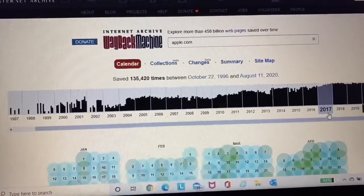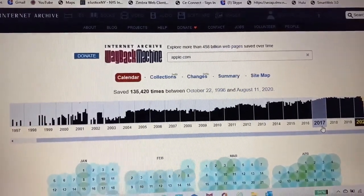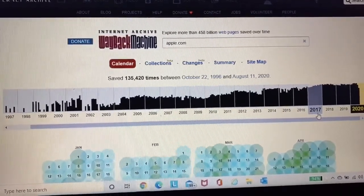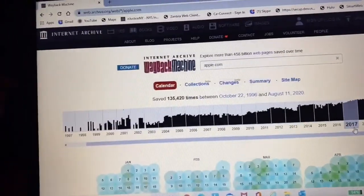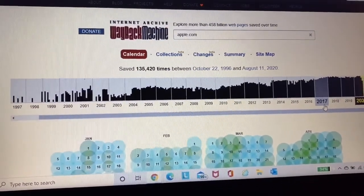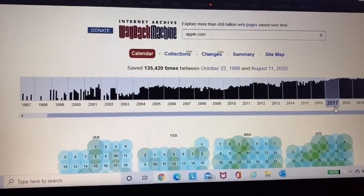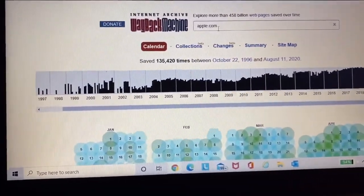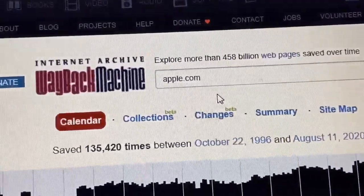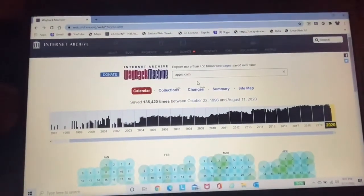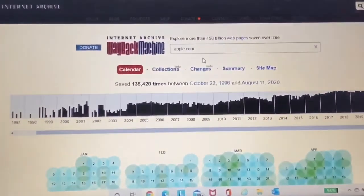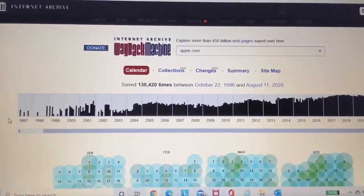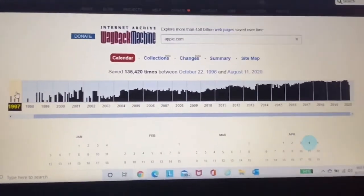So like I said, we're using the system called the Wayback Machine. If you want to use this for yourself, I will put a link in the description, or you can just type out web.archive.org. Pretty much it saves any website's page that has been used over time. So for example, I'm using Apple's website today, apple.com, and we're just going to see how this works.